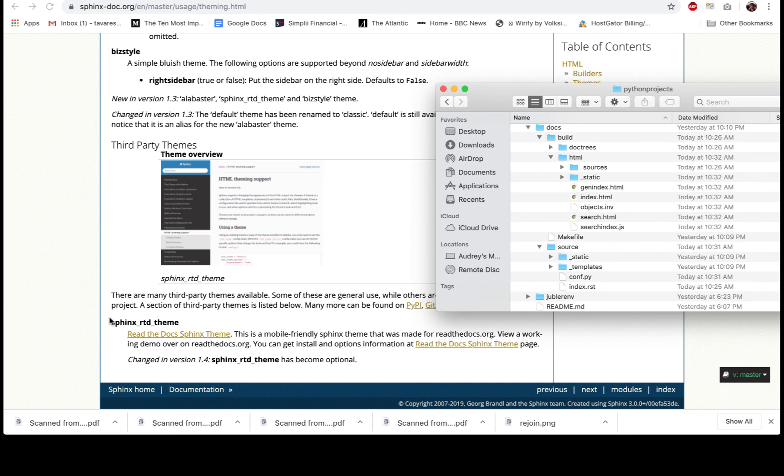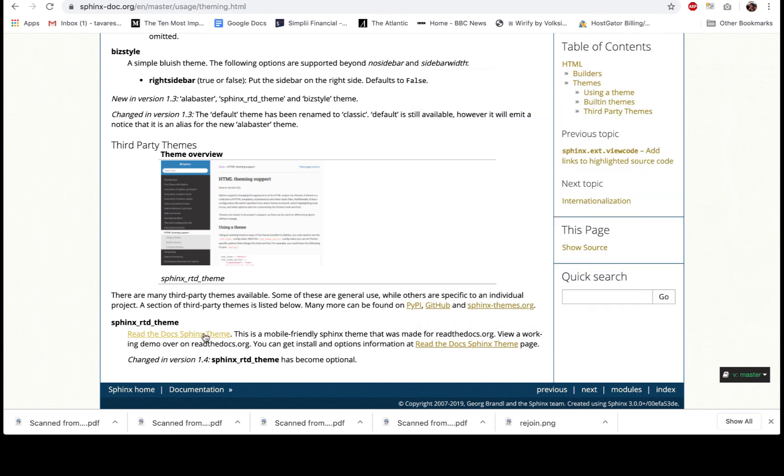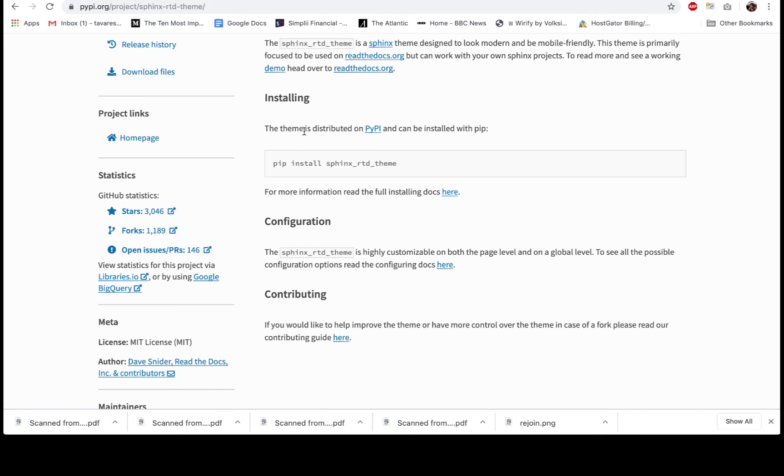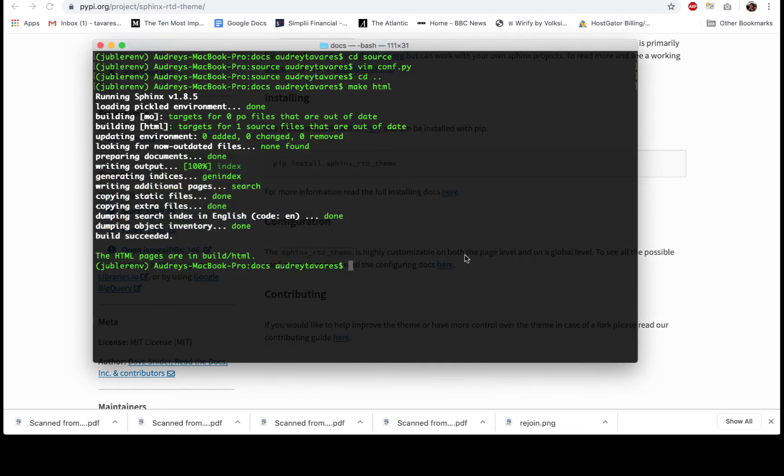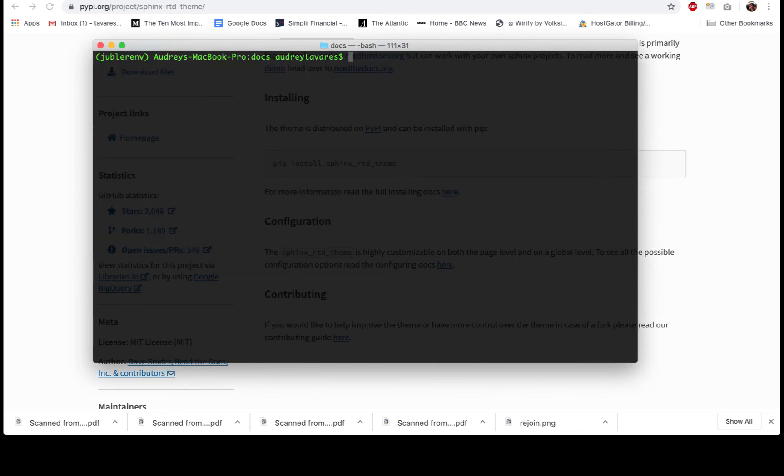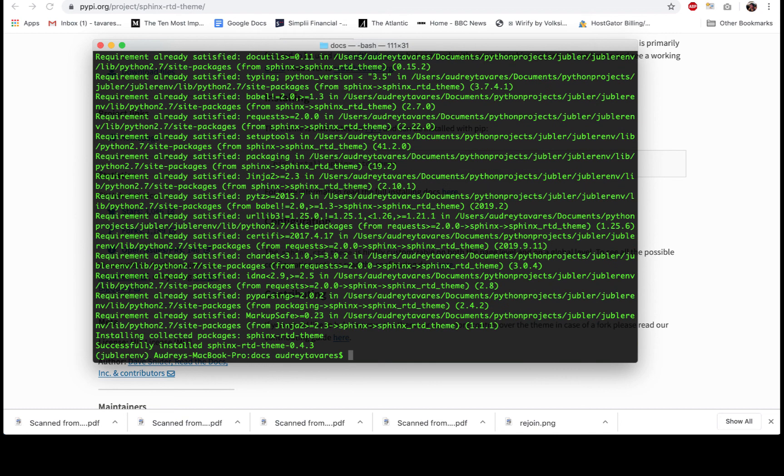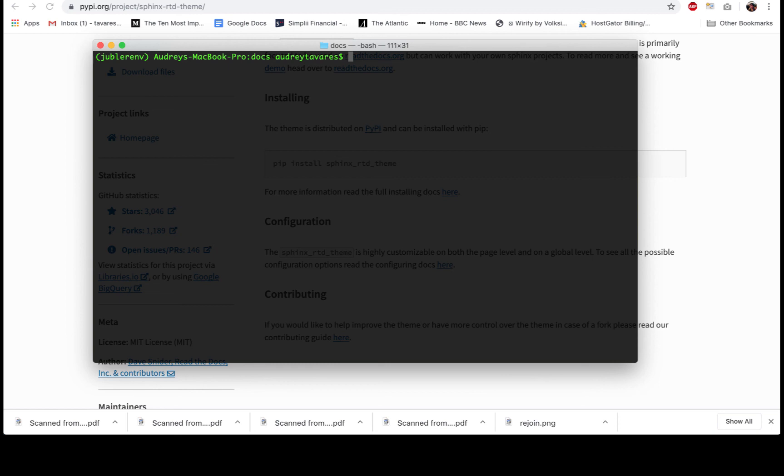This involves a couple of extra steps. You actually have to install it first, and you'll find the instructions to do so on the same page. There you go. You have the instructions on how to install here. Let's do that. To install the Read the Docs theme, it's pip install, and it says it's successfully installed.